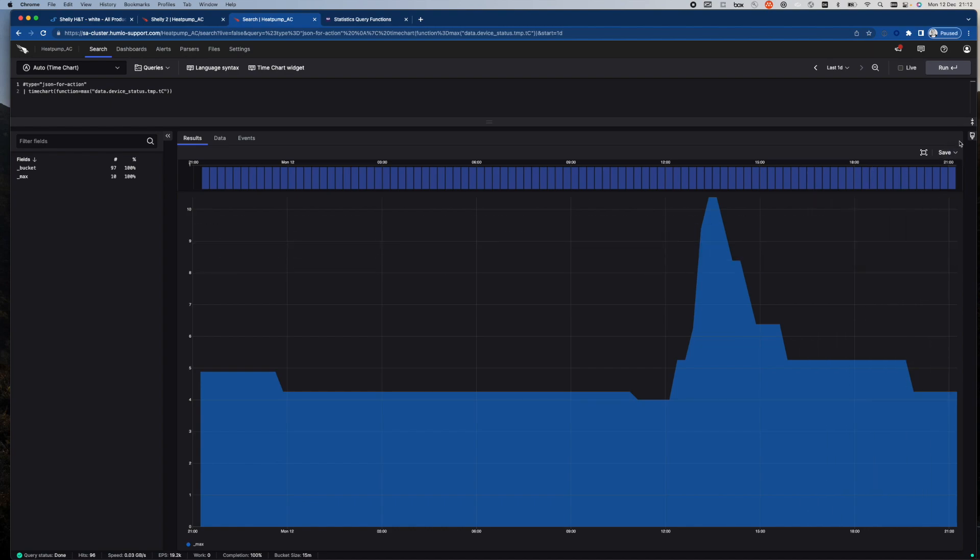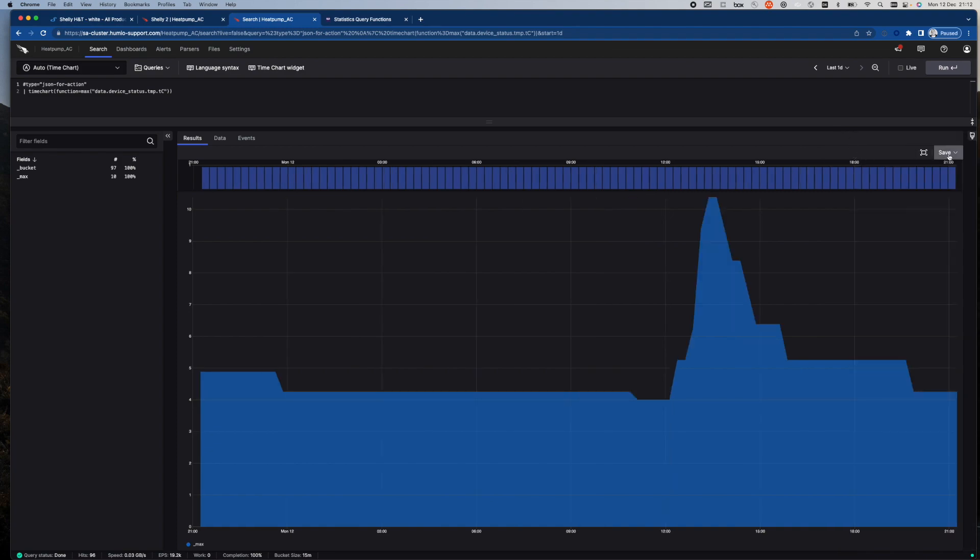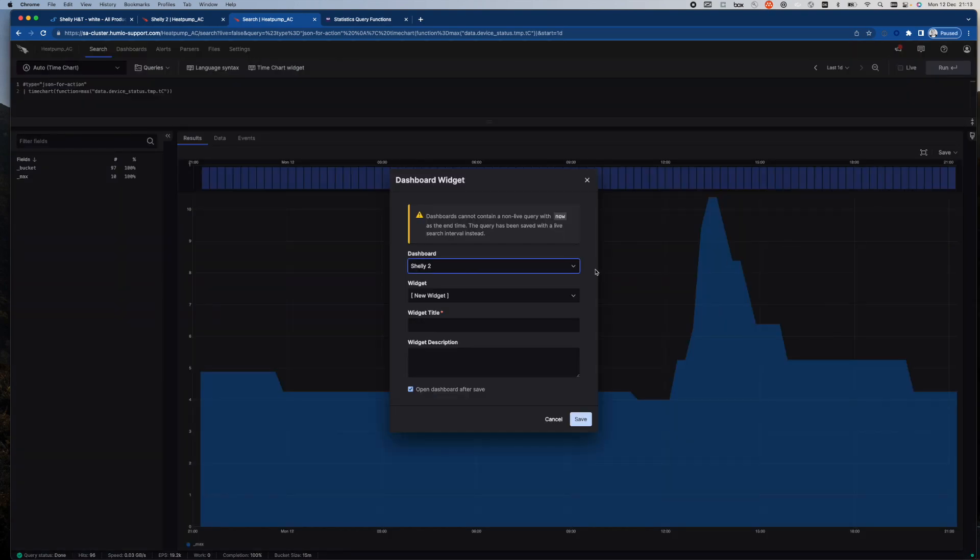I've got the option by clicking on this paint brush here to modify things about how this visualization should look. And once the visualization looks as I wanted, I can then save it as a dashboard widget to a dashboard.